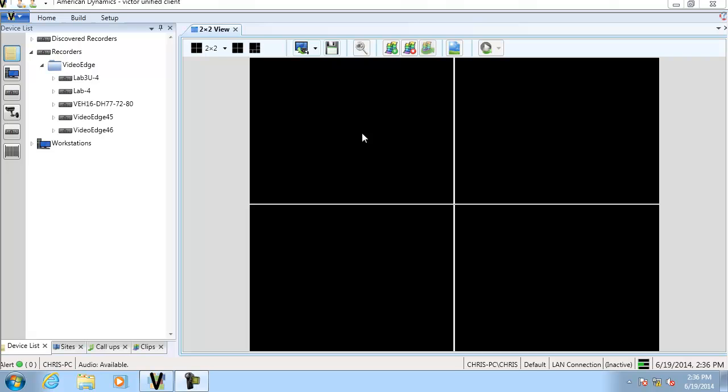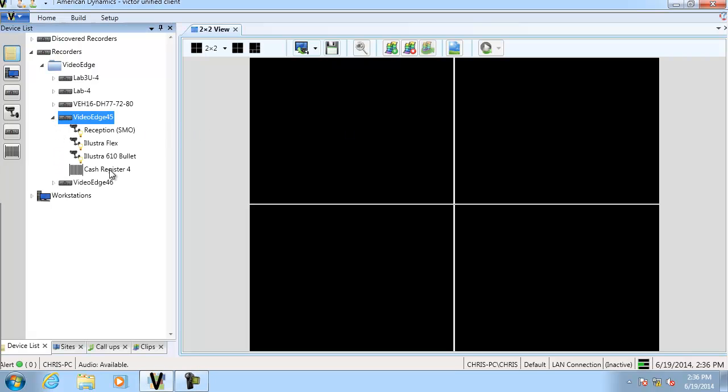First, if we take a look at our device list, we can see that this video edge recorder actually has a text device already added to it.